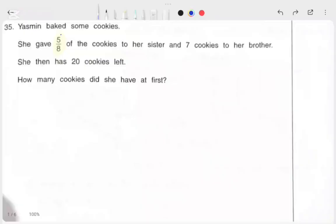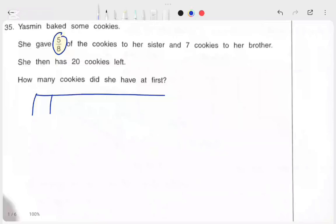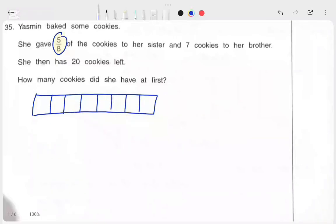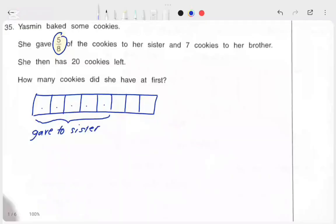Yasmin baked some cookies. She gave 5 over 8 of the cookies to her sister. So the fraction we're dealing with in this particular word problem is 5 over 8. Let's split the bar into 8 equal parts. Now 5 over 8 is given to her sister, so she gave 5 parts to her sister.